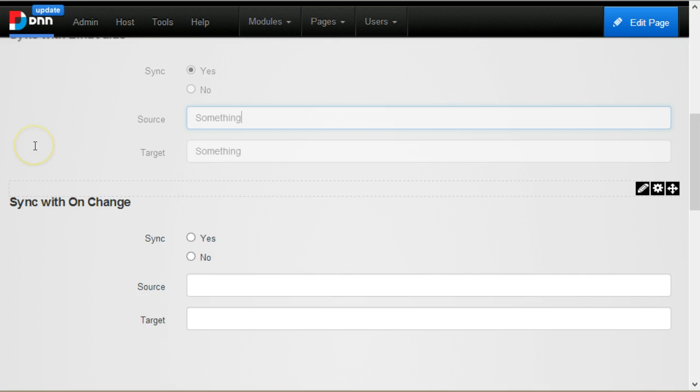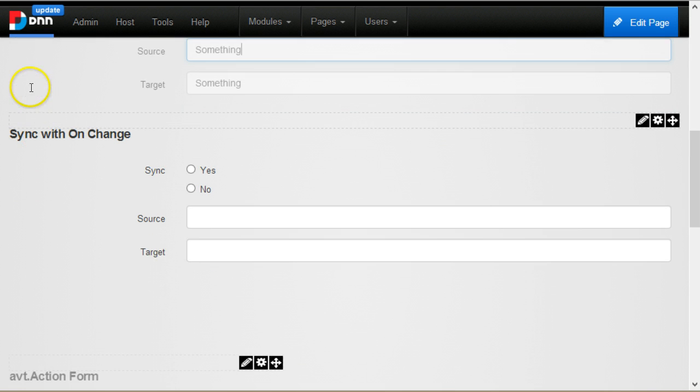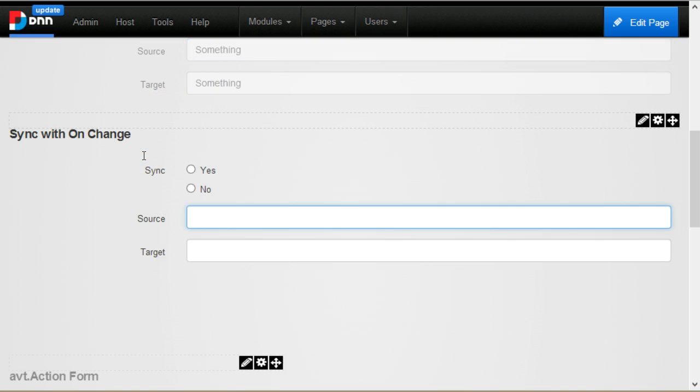The second form uses the on change binding and basically does the same thing. So I'm writing something, it doesn't change.